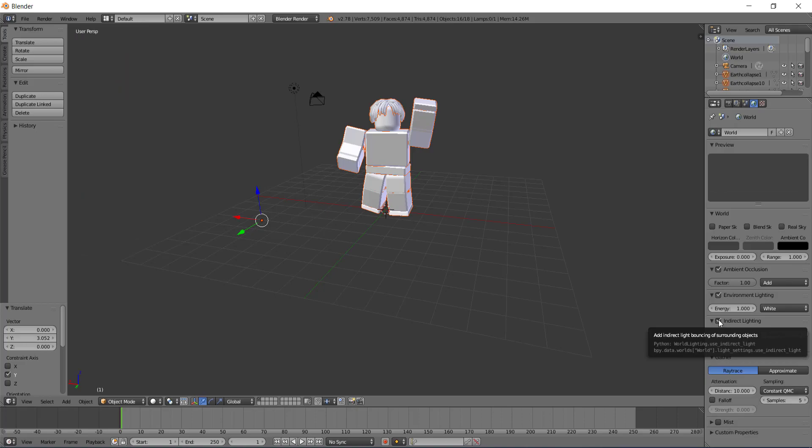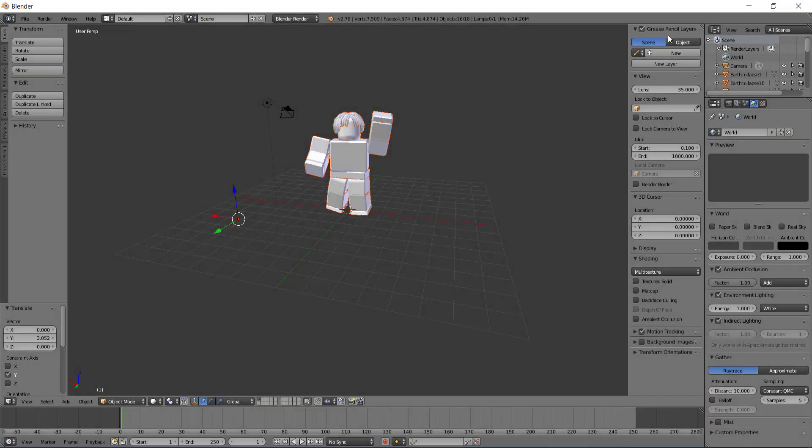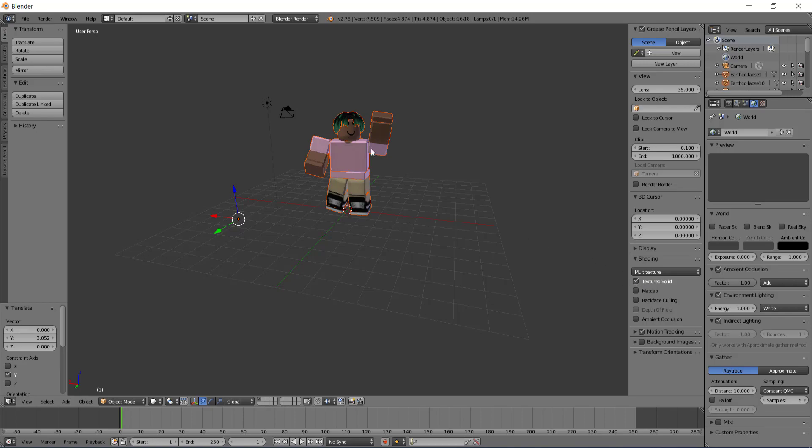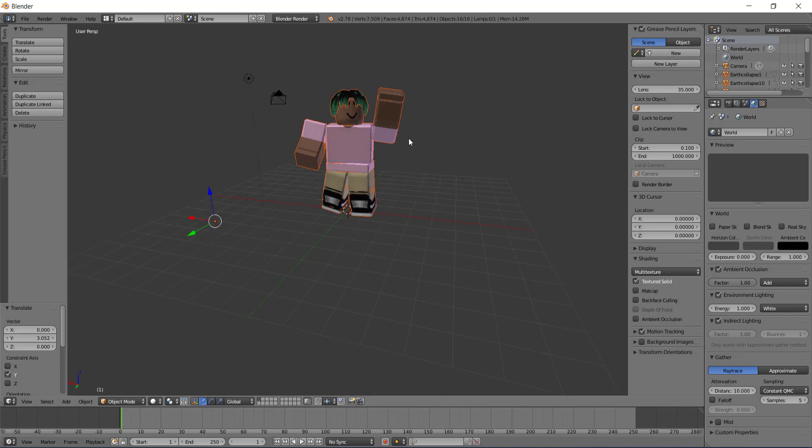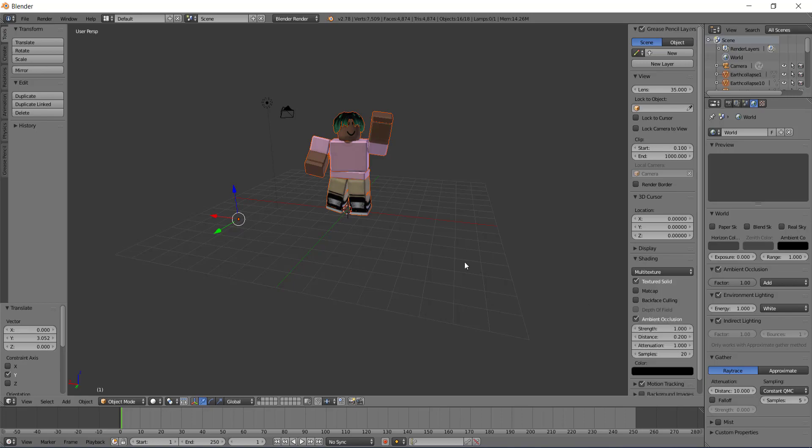Now you're probably wondering why your character is still gray. You want to click this plus in the top right. It's a little hard to see, but you want to click it. It'll open up this menu and then this is where you want to click textured solid, and as you can see your character now has its texture. But you're not done yet, you want to click ambient occlusion as well to get all that shading to make it look even better.